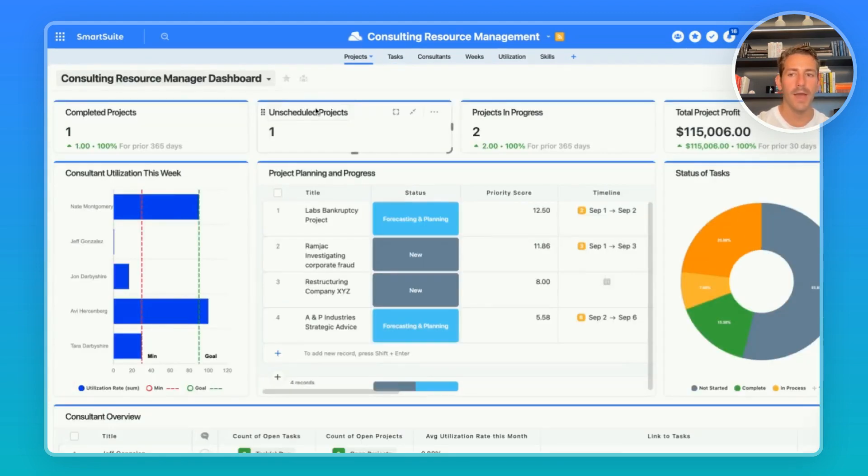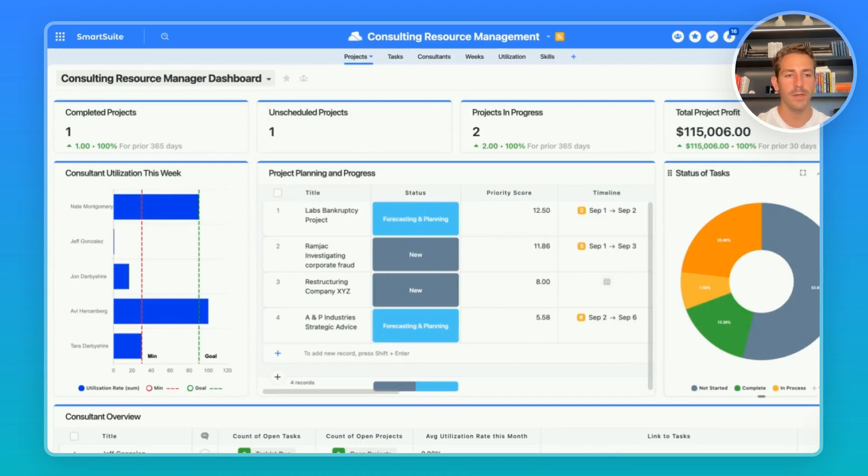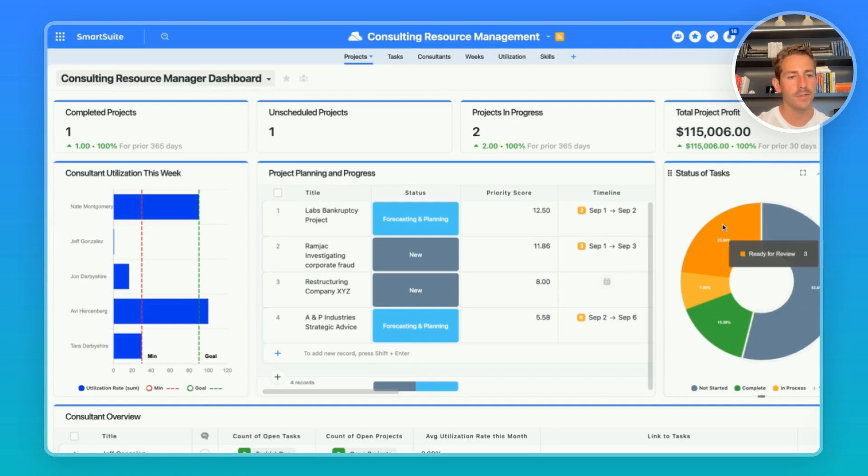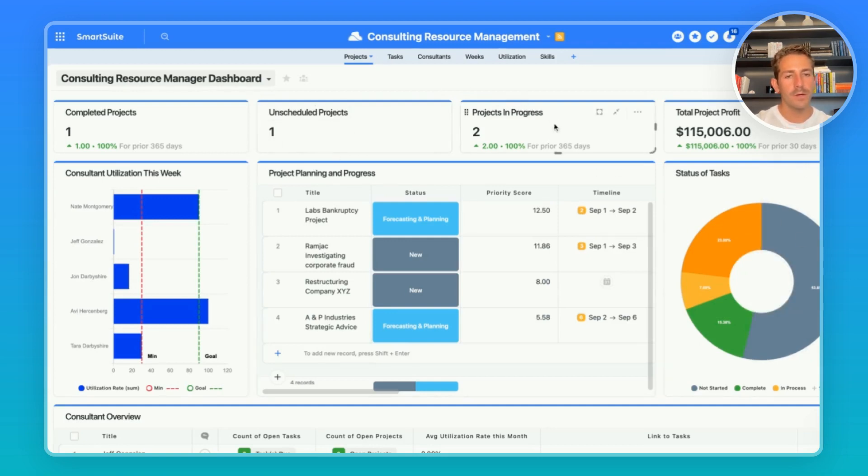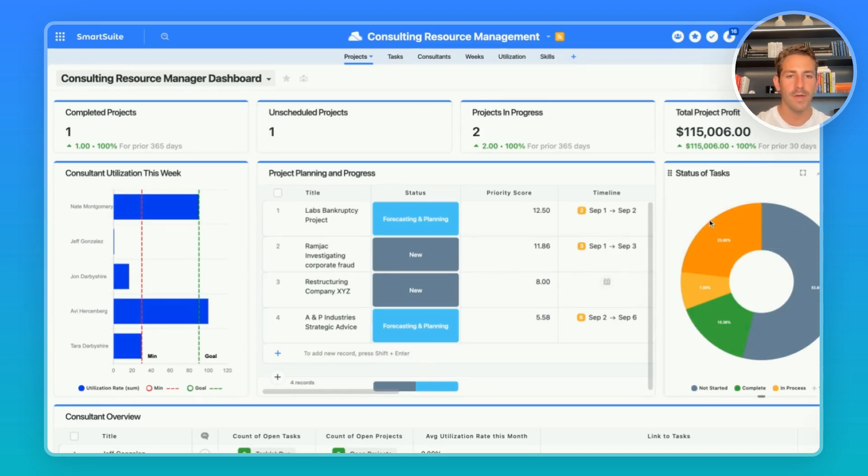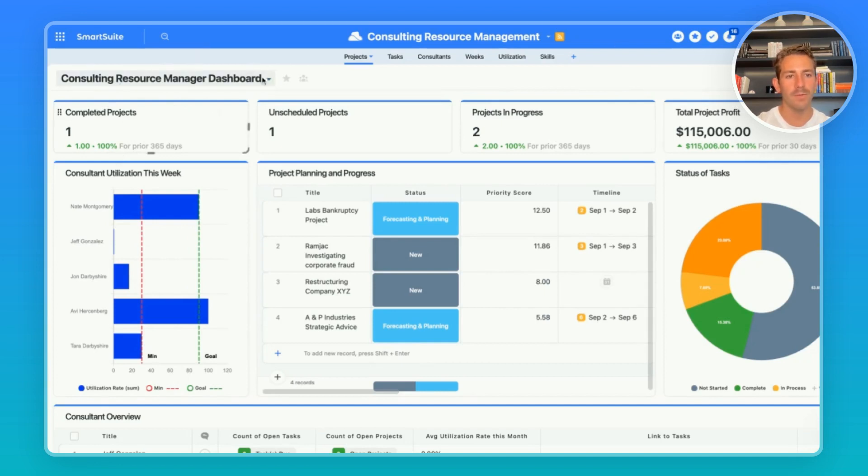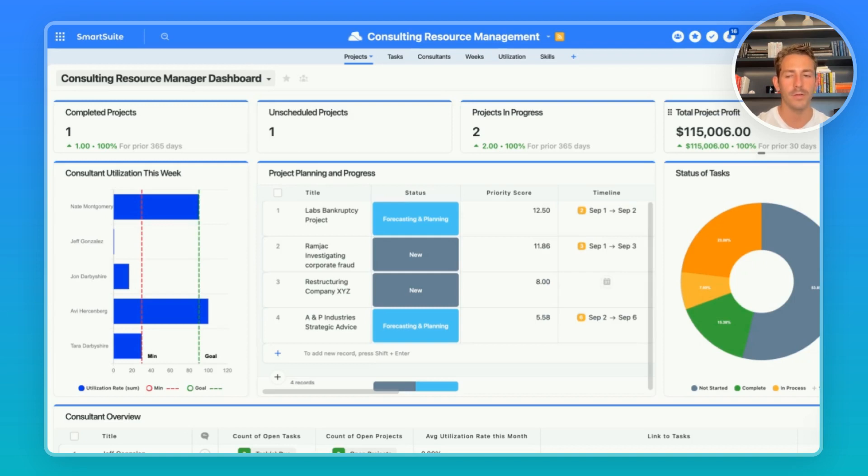And coming back to the resource manager dashboard, as the work is being completed and tasks are moving along in status this chart will be updated. Eventually the projects are going to be scheduled which will start a project in progress and as the tasks are completed of that project this completed project count will go up as well as the project profit as you start taking on more revenue for your completed projects.